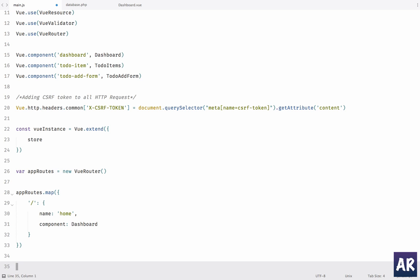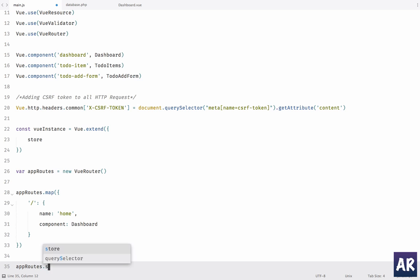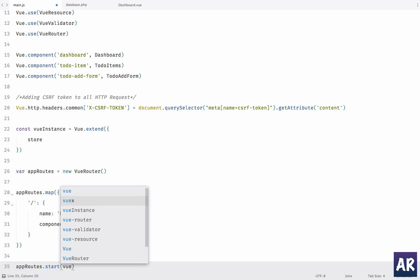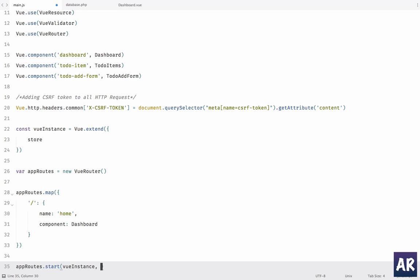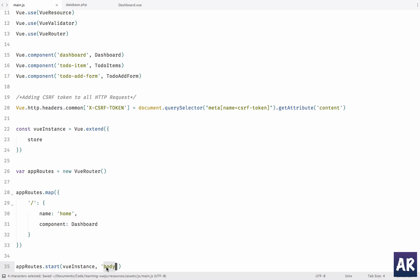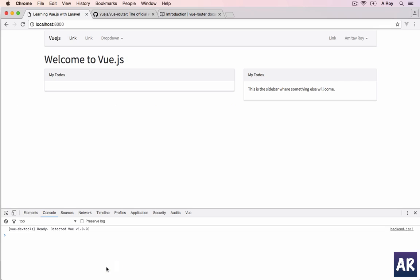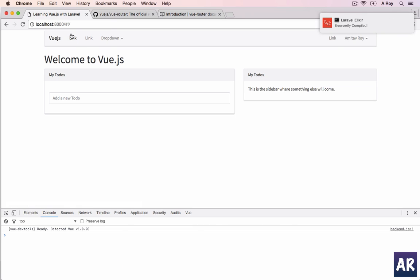The error is gone but still we are loading nothing because now we need to bootstrap the application. So appRoutes.start, we will pass the Vue instance, and we will say that it should work on the body. So this is where we define the element. Now look at the URL, it is now changing, so things are working properly.